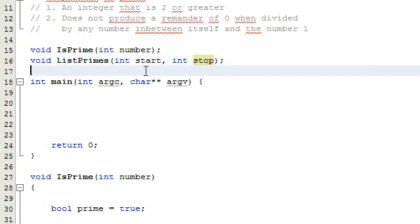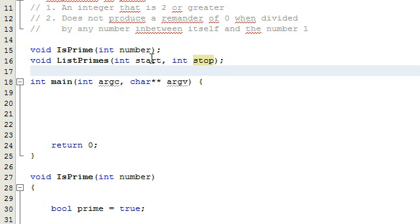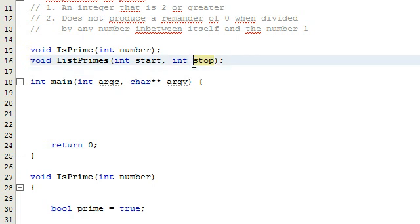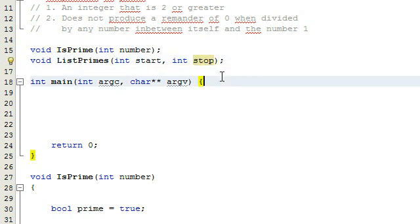We're going to start at the start number and see if that's prime. If it is, we'll print it to the screen. Then we'll add one to that number and test to see if that number is prime. If it is, we'll print that to the screen. We'll keep going until we get to the stop number, and we'll check all those numbers to see if they're prime. If they are, we'll just print them to the screen.